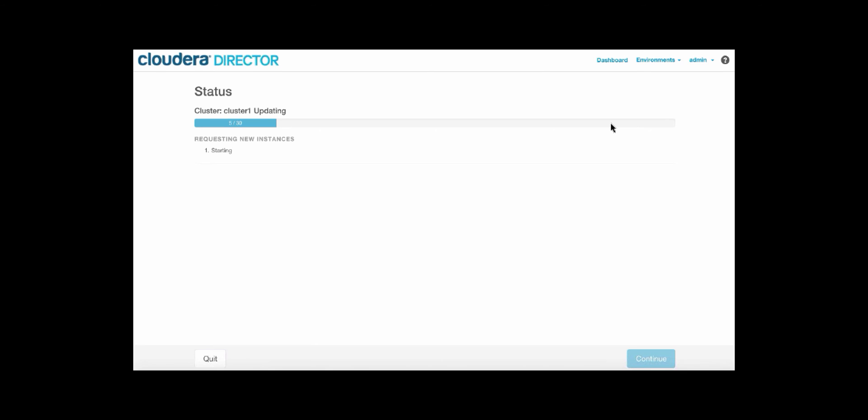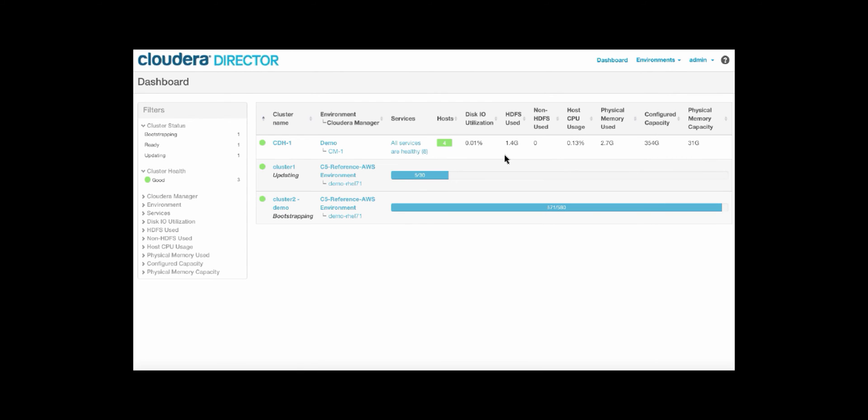So now you can see this is spinning up and provisioning these new compute resources, and it is currently requesting these instances. When they're available, they will also be available to the cluster based on the pricing and bidding. So while we're bootstrapping both the modified cluster as well as the new cluster, let's actually use the existing cluster to run a hive job on data in S3.